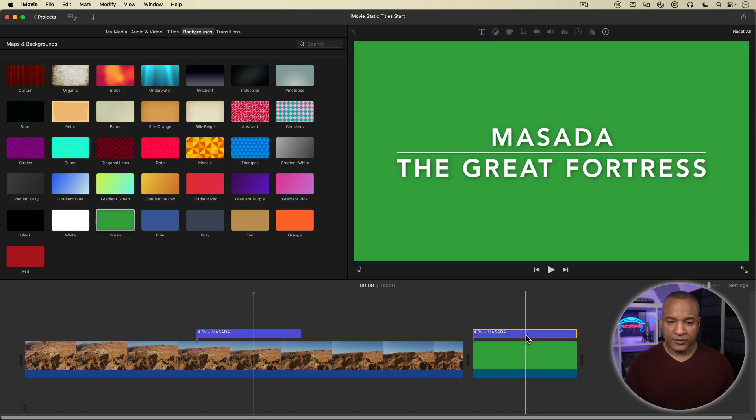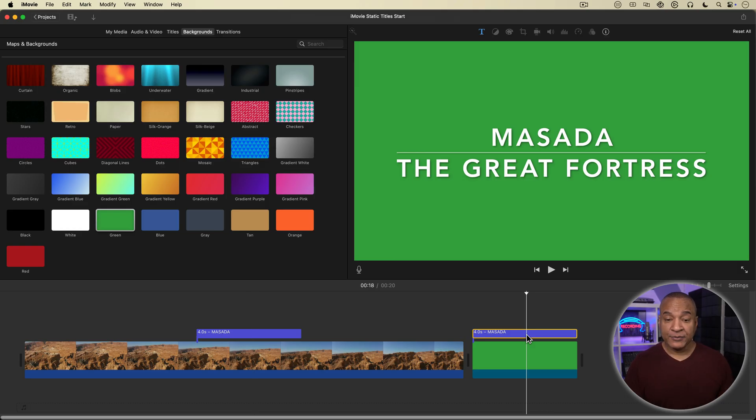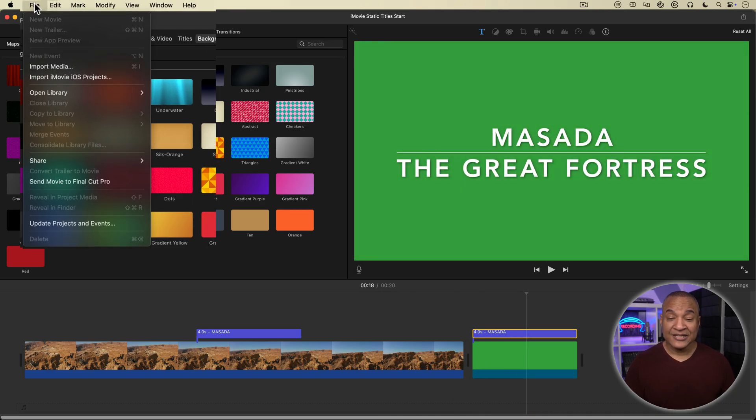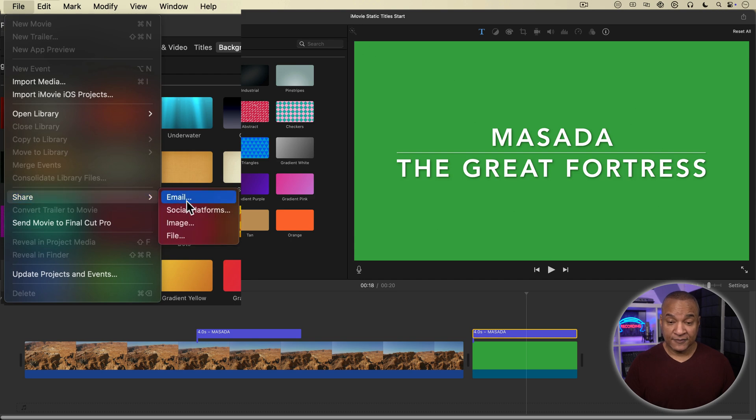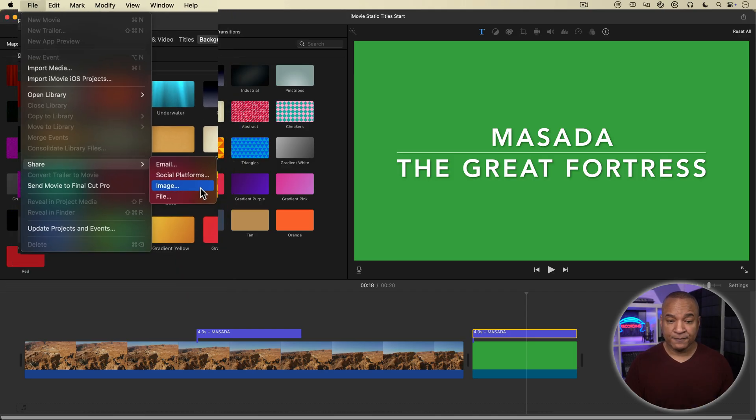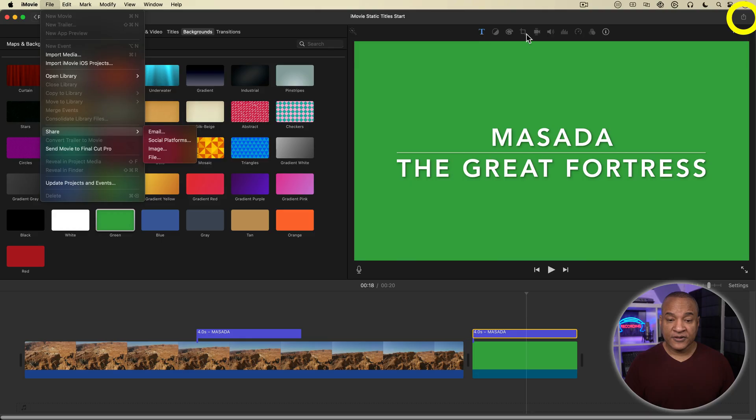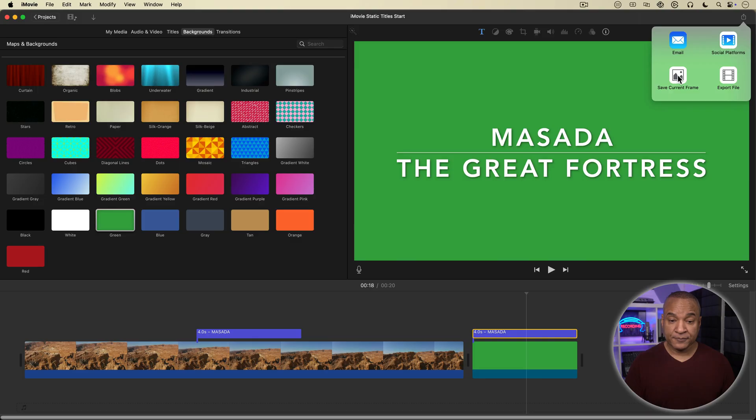Right about there looks good. All right, I'm going to click to place the playhead at that spot. Now, I'm going to go up to iMovie's top menu and select file, share image. That is going to take the frame that the playhead is parked on and export it as an image file. Now, you can do the same thing by going way over to the top right of the interface and selecting the share button and from the menu selecting save current frame.